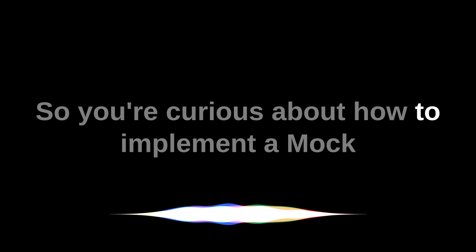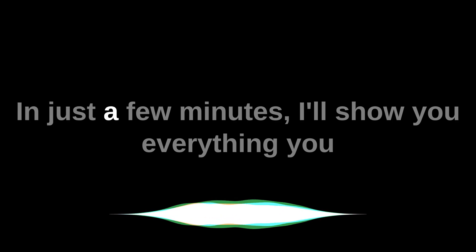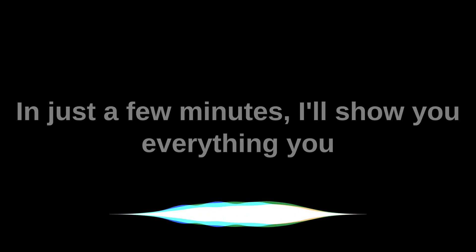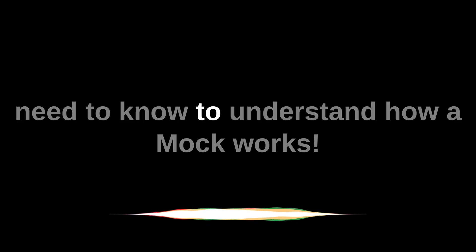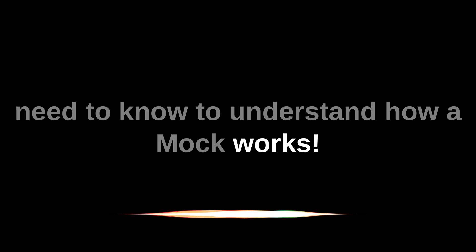So you're curious about how to implement a mock in Swift, but you don't have a lot of time? In just a few minutes, I'll show you everything you need to know to understand how a mock works.